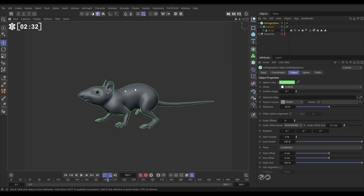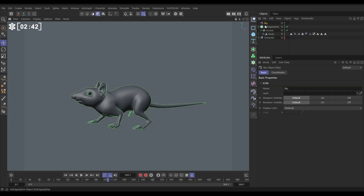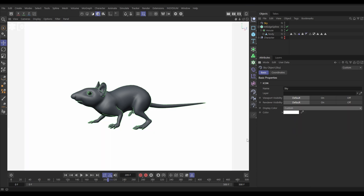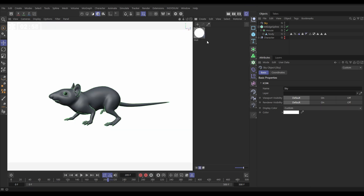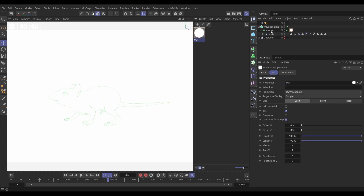To develop this into a sketch technique, let's set the scene up to look more 2D. We're going to bring in a Cinema 4D sky and make it white — go to the basic tab, change the display color to custom and make it white. Now we want to make our mouse white as well, so in the material manager we've got this basic Cinema 4D material which just has white in the luminance channel. Let's put that on our mouse — now that's white, excellent.